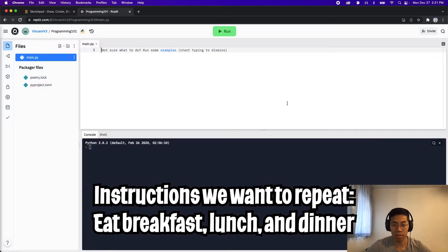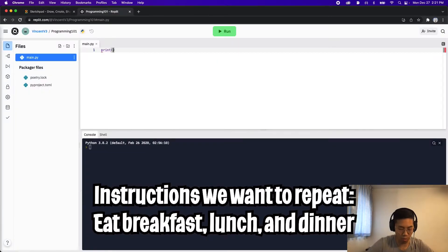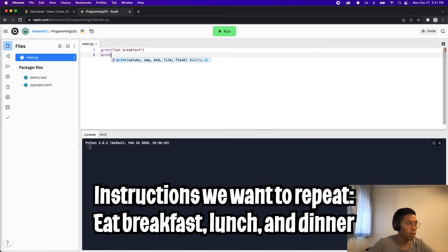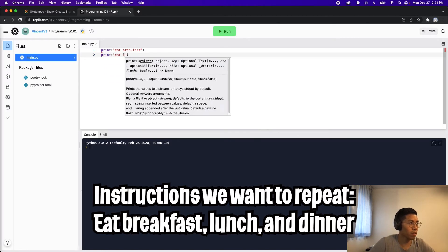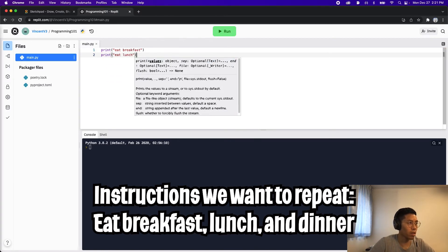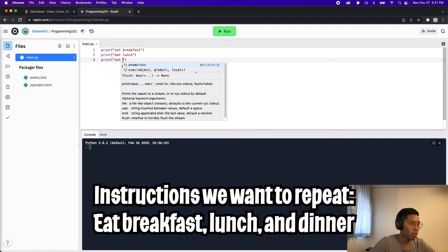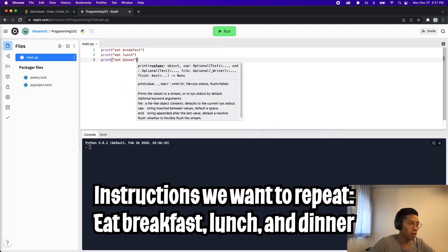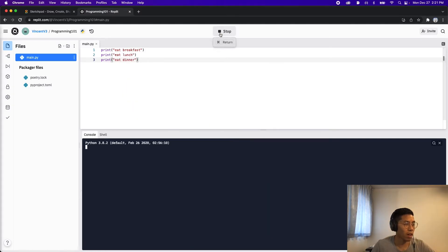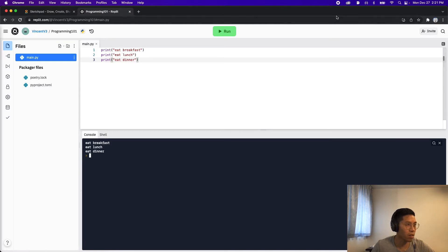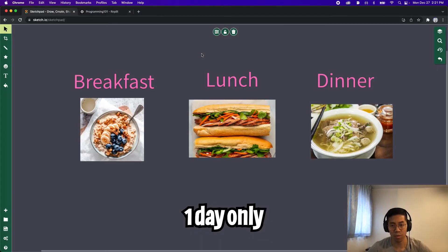To write these instructions in code, all we have to do is print eat breakfast, print eat lunch, and then print eat dinner. And if we run the code, we're going to see eat breakfast, eat lunch, and eat dinner. Cool, so that's for one day only.